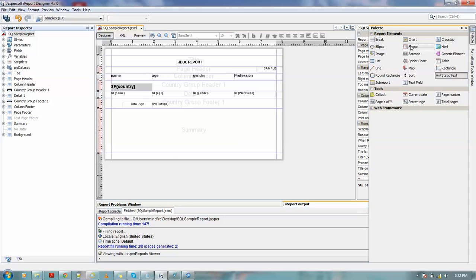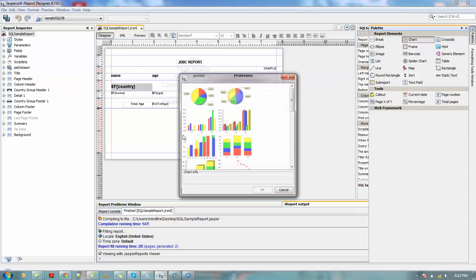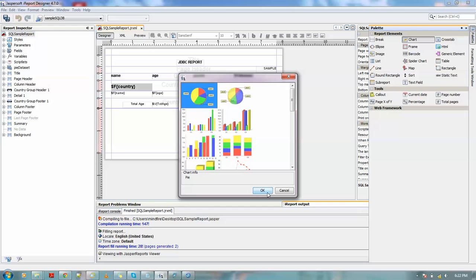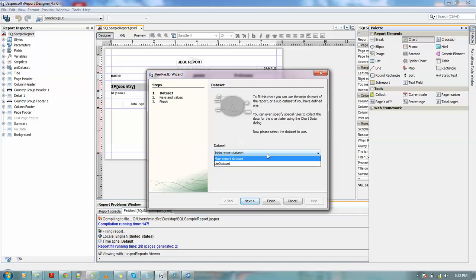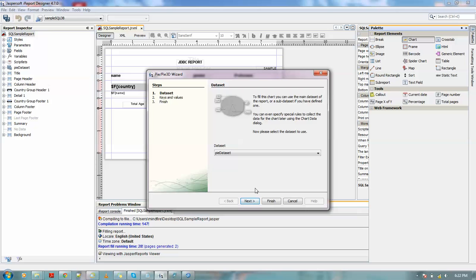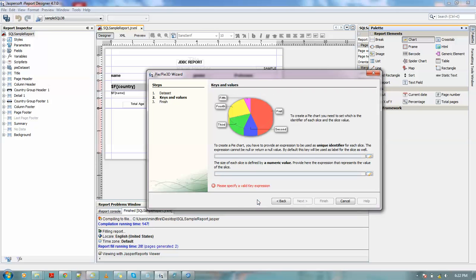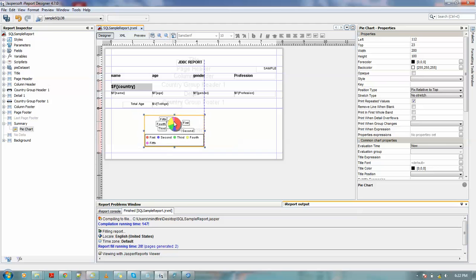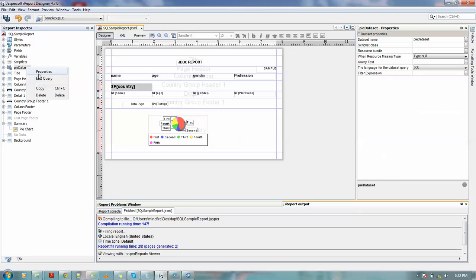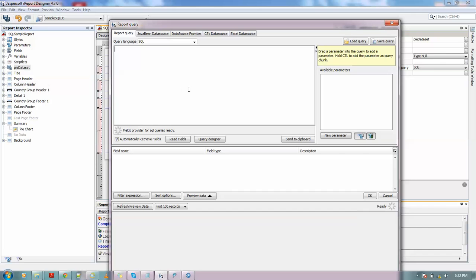Now from the palette I will drag a chart in the summary section. Let me just put this pie chart. Now it gives me options for using a main report dataset or the sub dataset which I have created. Okay, I am using this pie dataset. I will specify it for later. I will cancel as we haven't defined the pie dataset yet. So we'll edit the query. Now we will put here the chart which I will create is basically on the basis of the profession and number of peoples into that profession, like for example, doctors are 10 and engineers are 5 and so on.